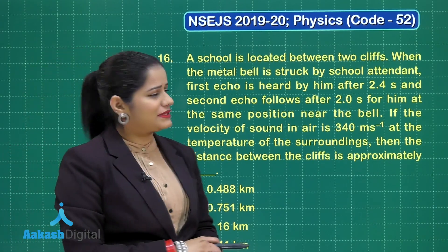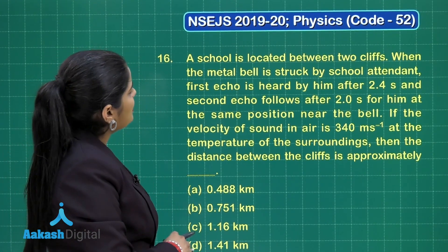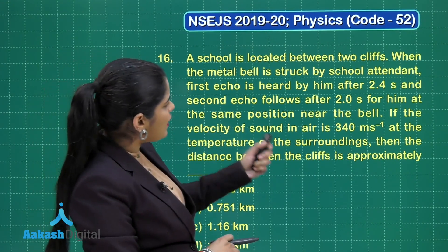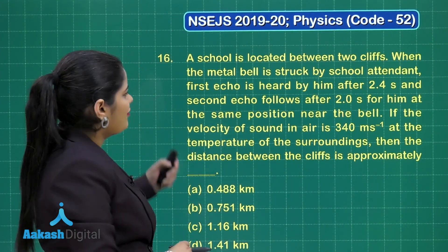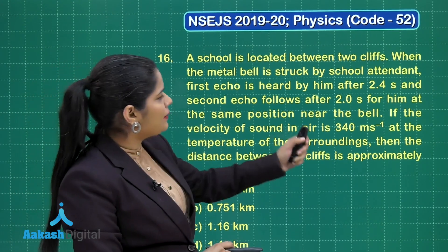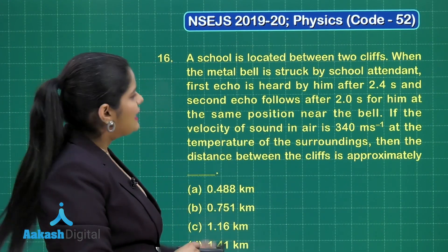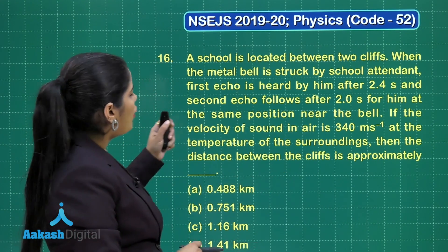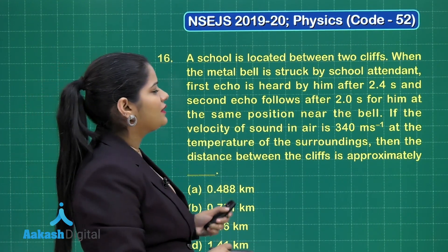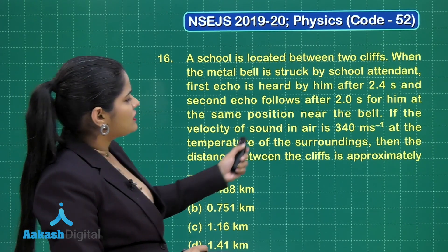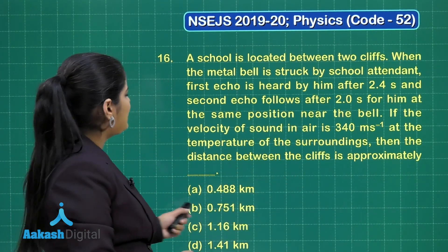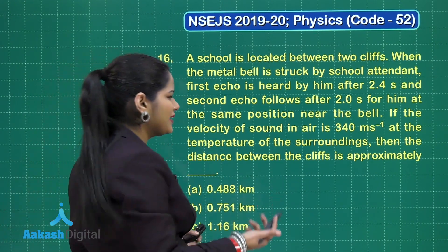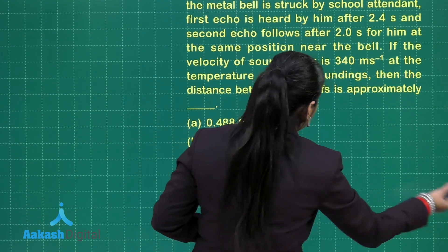Now let's discuss question number 16. This says a school is located between two cliffs. When the metal bell is struck by the school attendant, the first echo is heard by him after 2.4 seconds and the second echo follows after 2 seconds, at the same position near the bell. If the velocity of sound is 340 meters per second, the distance between the cliffs is approximately?